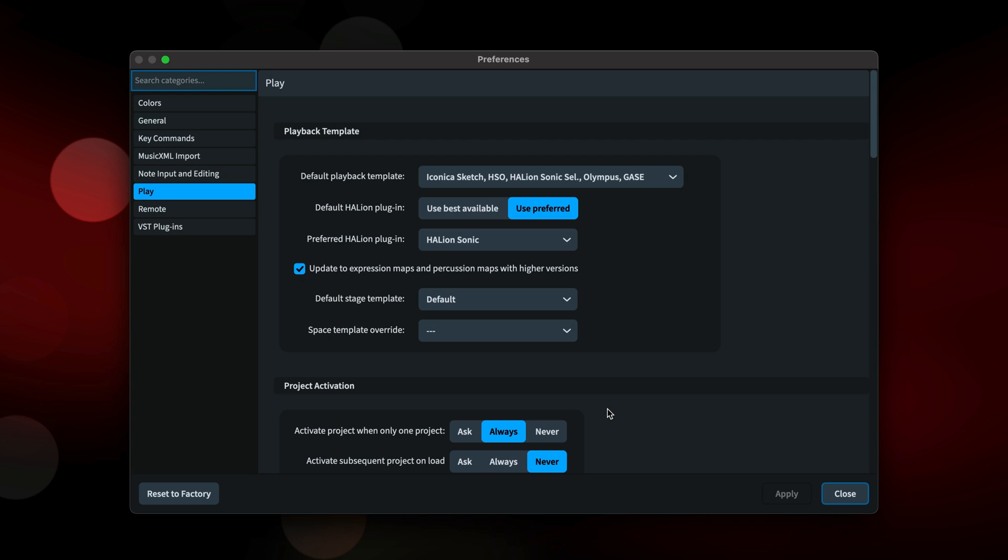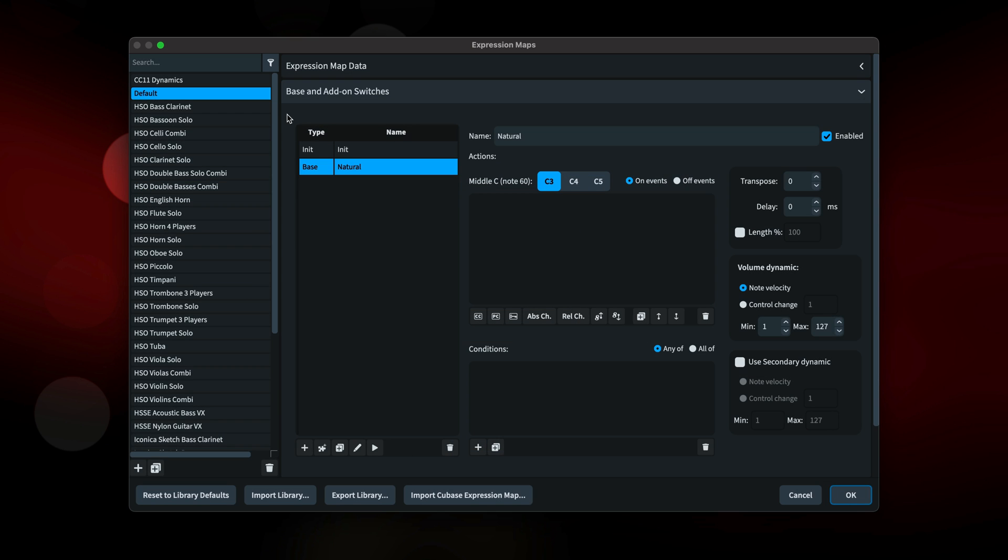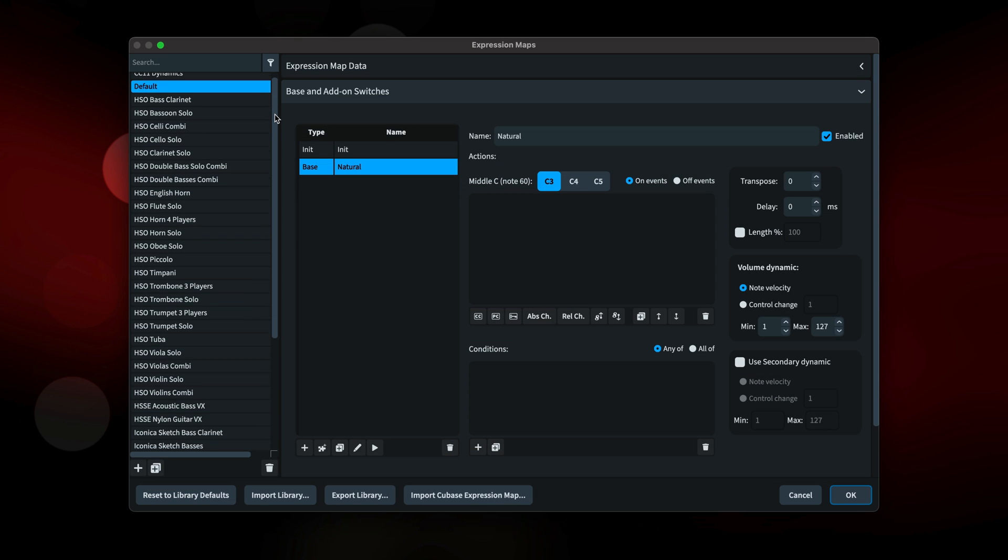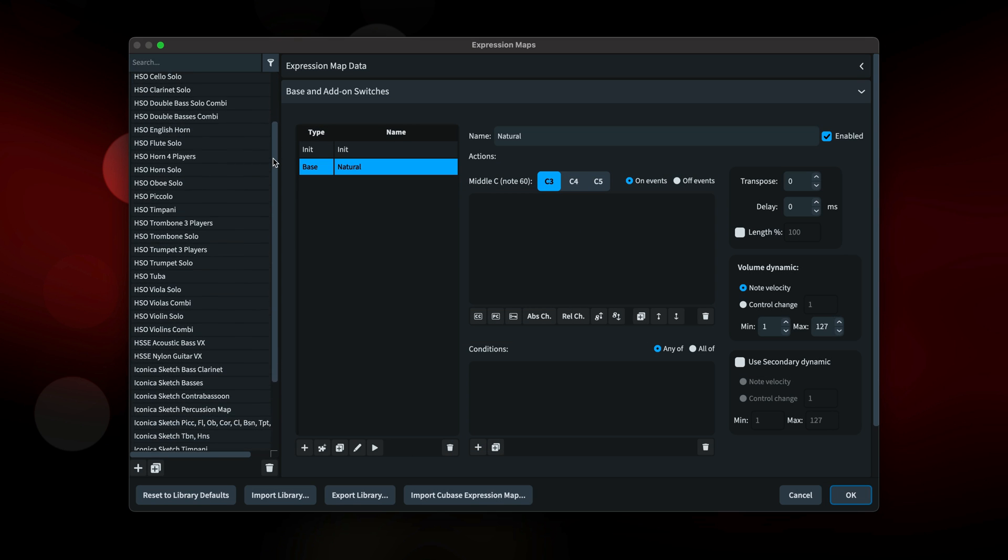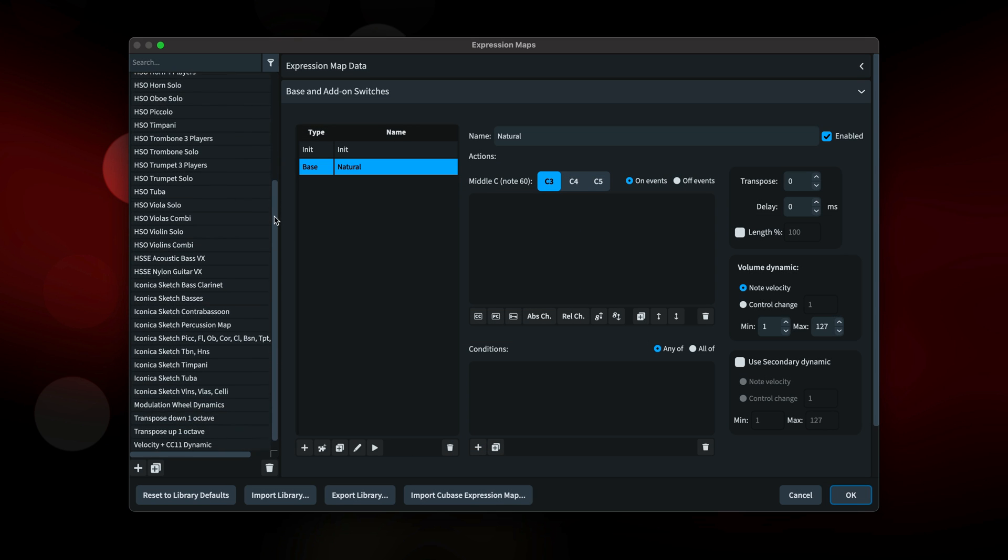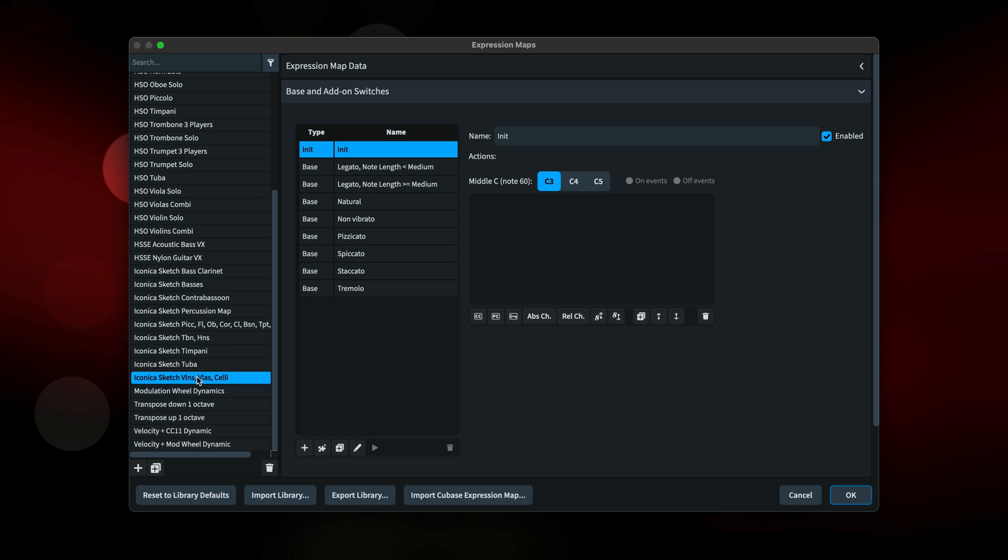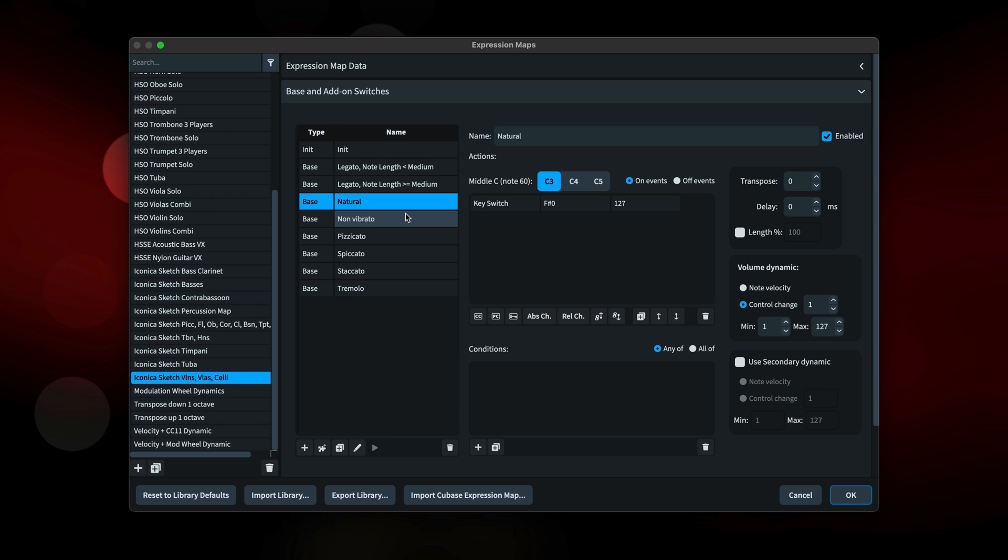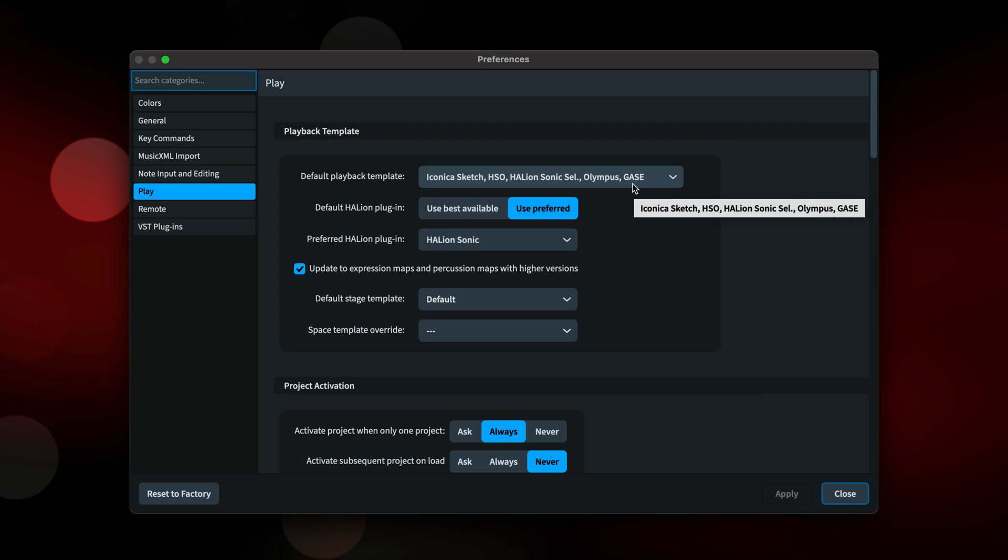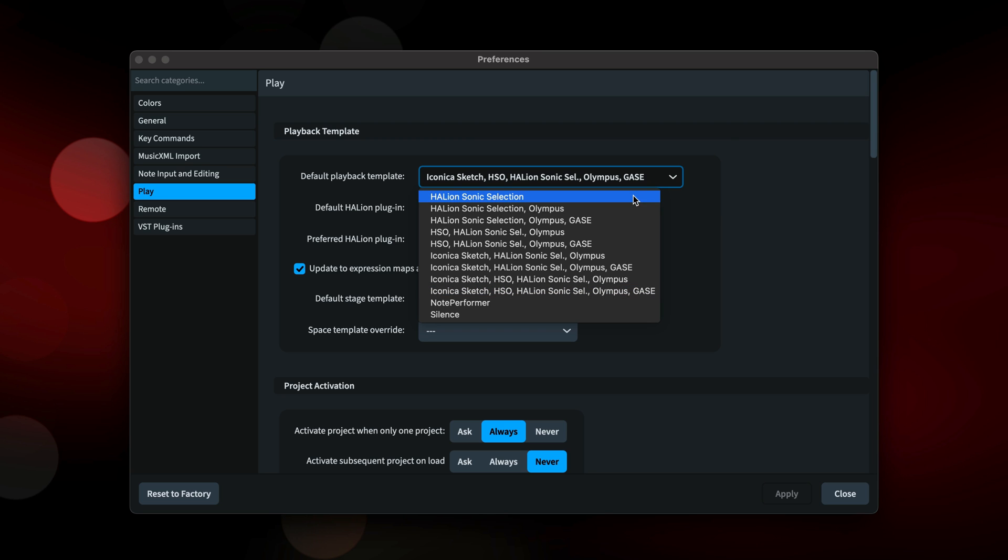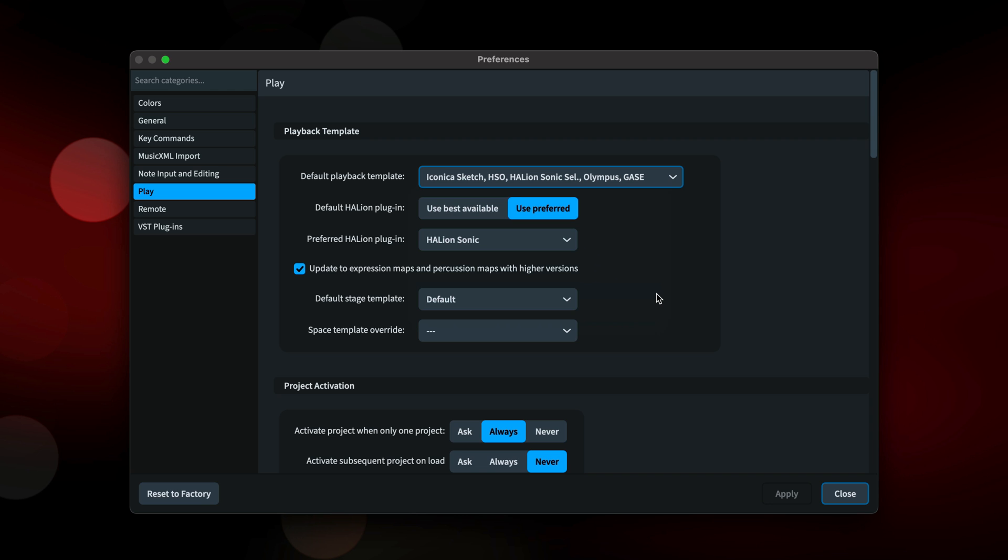This will update a preference on the play page for the default playback template. Playback templates tell Dorico which sounds to load and use for instruments you add to your project. They include the information required to switch between presets used for different instrument techniques, for example pizzicato and bowed string techniques. We've updated our playback templates and renamed them to indicate the combination of sound libraries they will utilize.